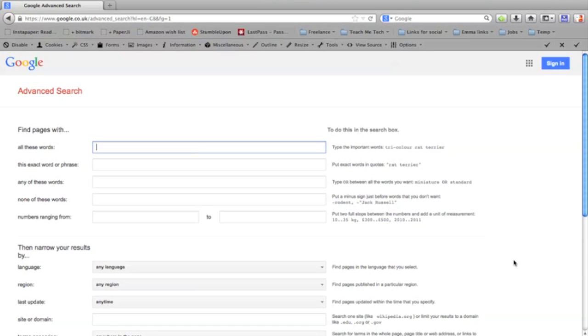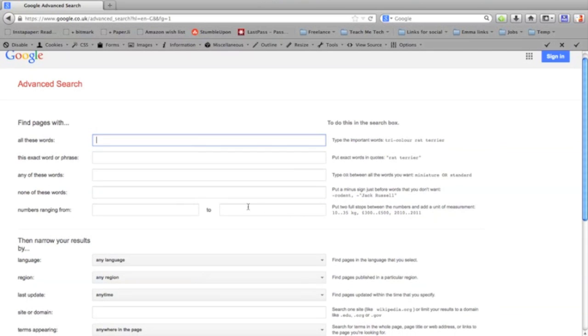You can search for exact phrases, or you can exclude certain words from your search, or you could search ranges of numbers, all kinds of things like that. You can do this from the normal search box by using shortcuts which are helpfully pointed out to the right here.